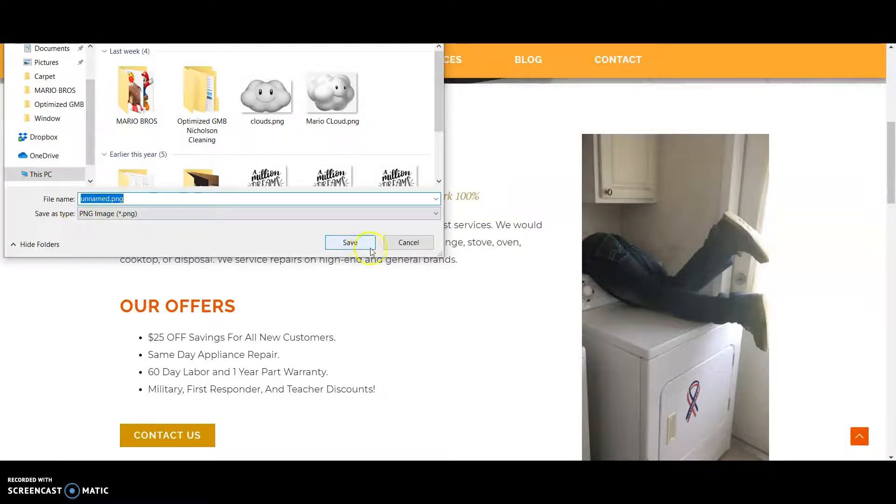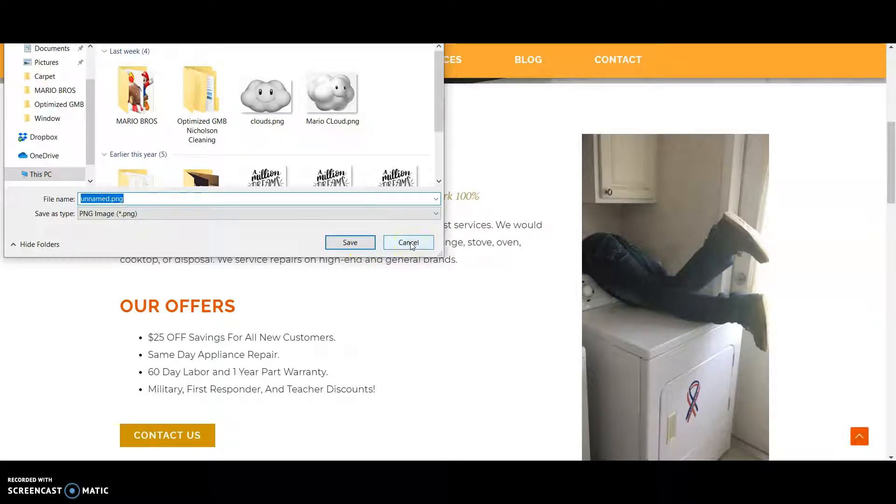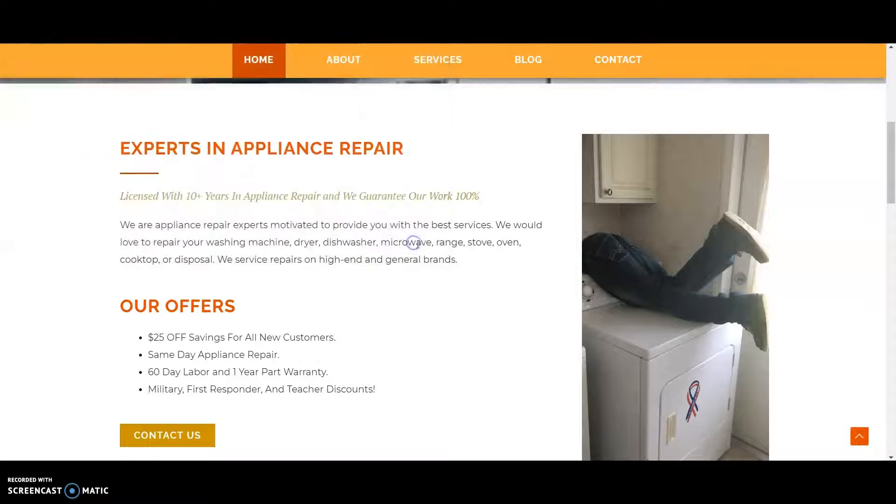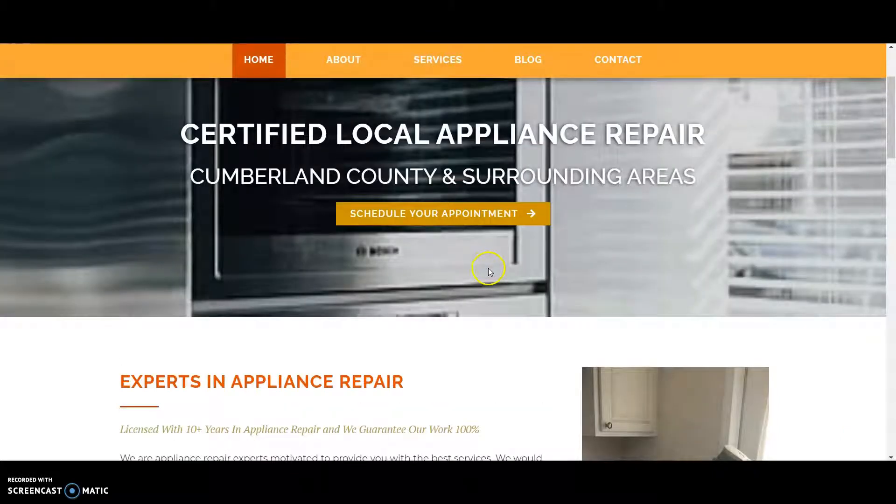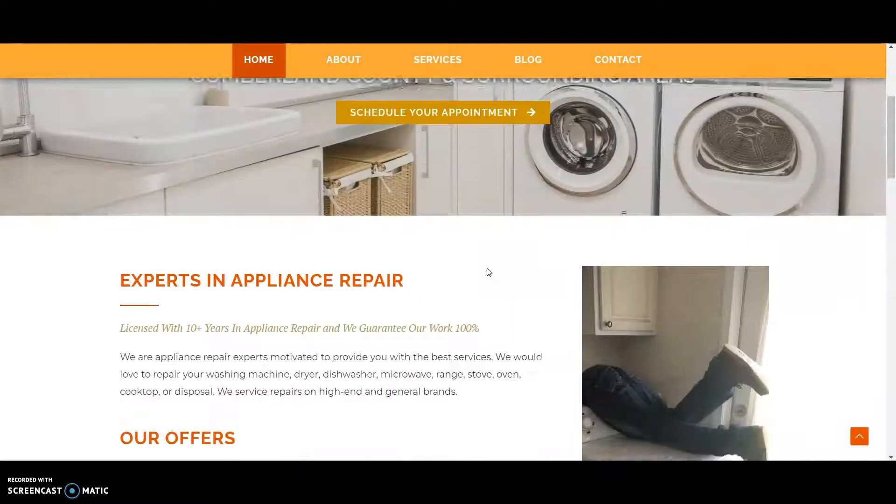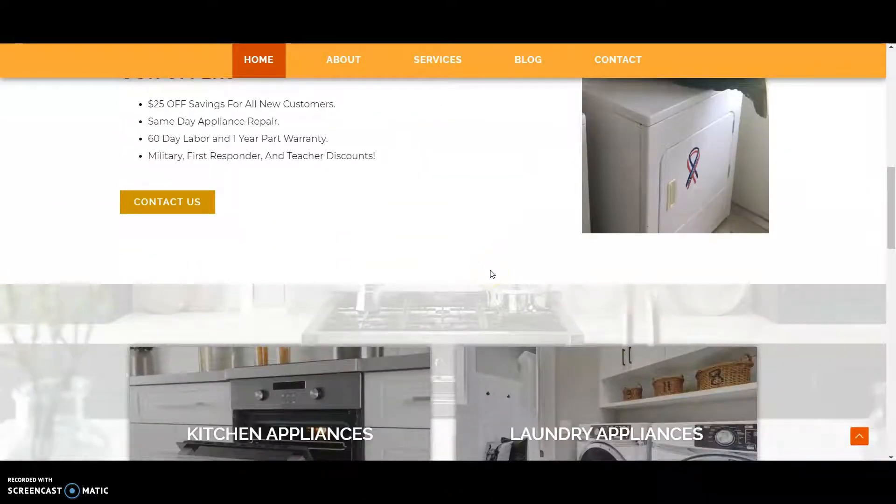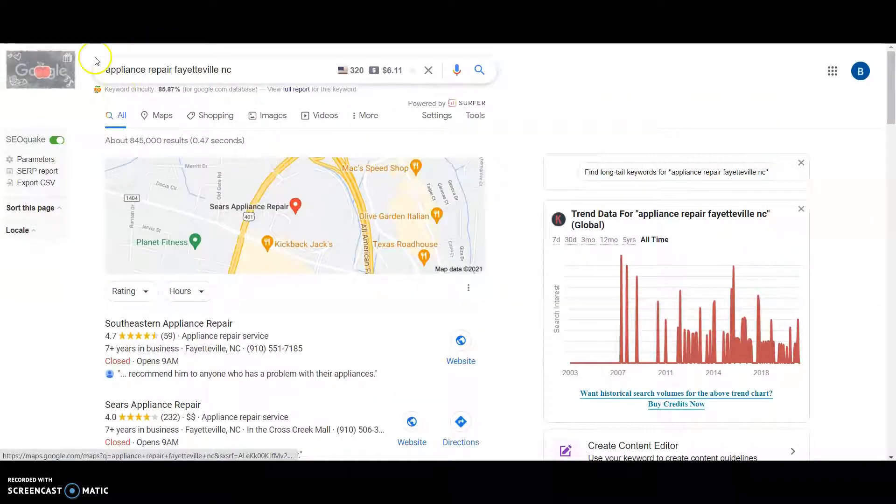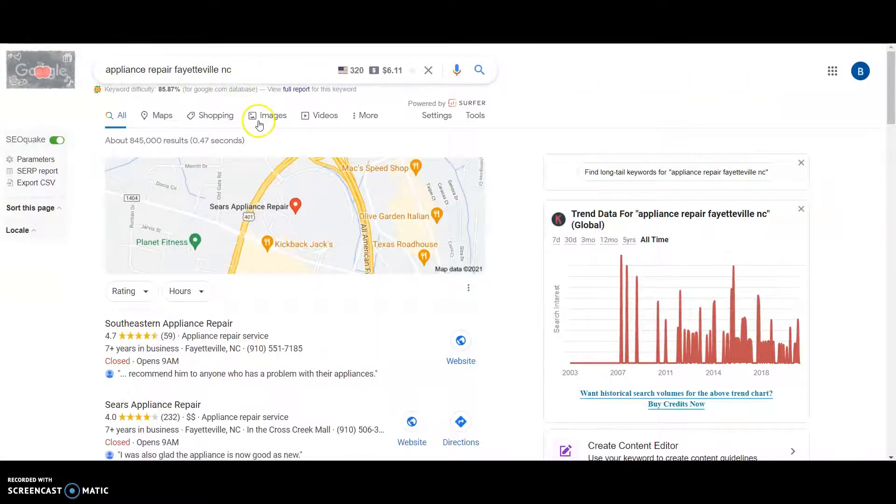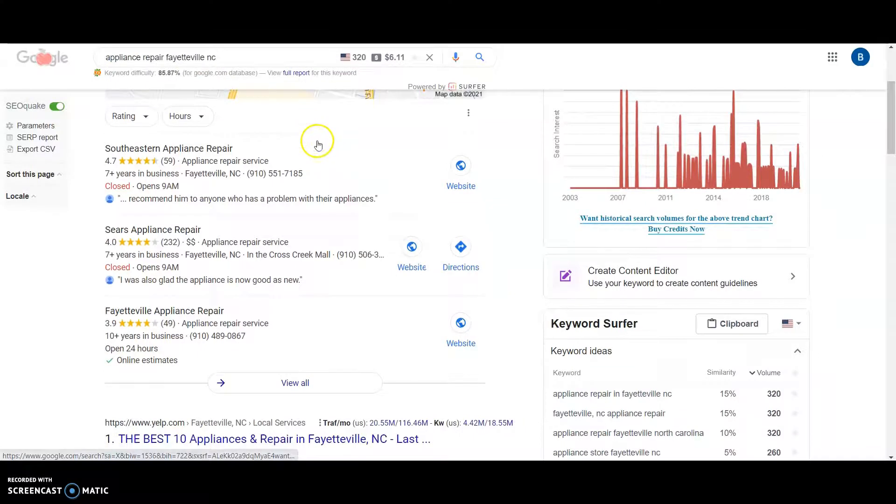I'm sure you already know that from watching the other video. But yeah, you'd want to have these saved like Appliance Repair Fayetteville, North Carolina or NC or other keywords like washer, repair, refrigerator, repair. I typed in Appliance Repair Fayetteville, NC.